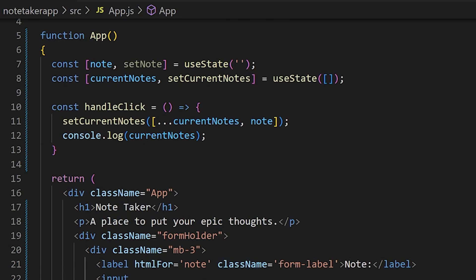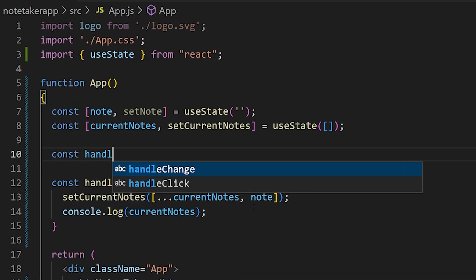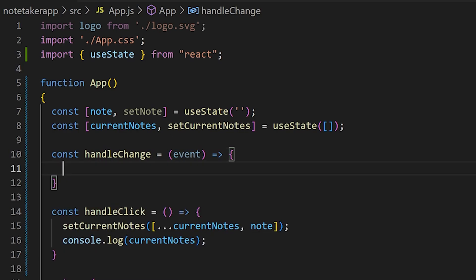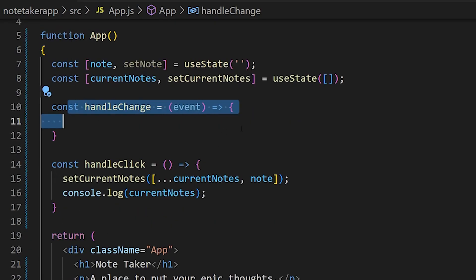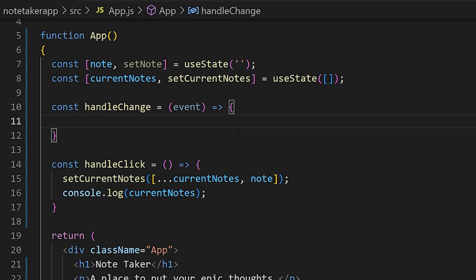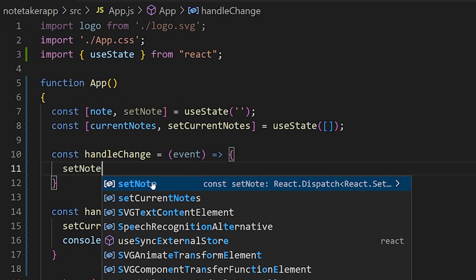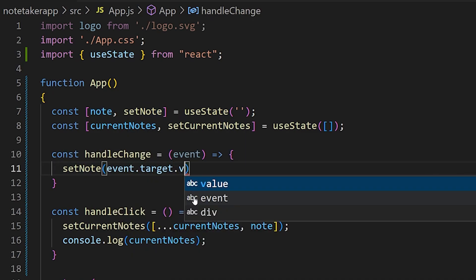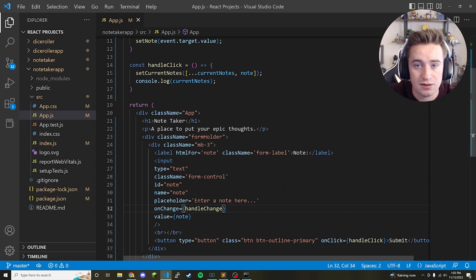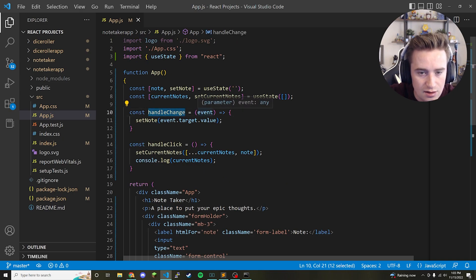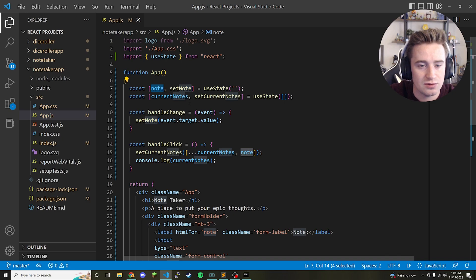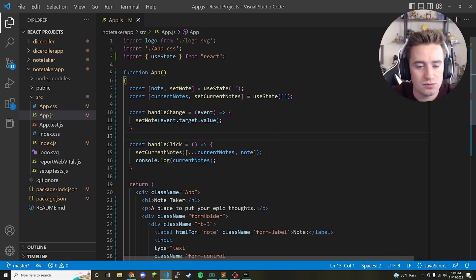Above handleClick, define: const handleChange = (event) => { setNote(event.target.value) }. Anytime the user types, this fires and passes an event object. We parse event.target.value to get the current text field value and set it equal to the note state variable.